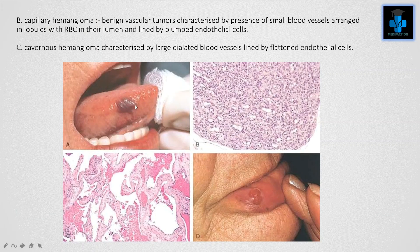Here we can illustrate capillary hemangioma, which is a benign vascular tumor characterized by the presence of small blood vessels arranged in lobules with RBCs in their lumen, lined by plump endothelial cells. Cavernous hemangioma is characterized by large dilated blood vessels lined by flattened endothelial cells.